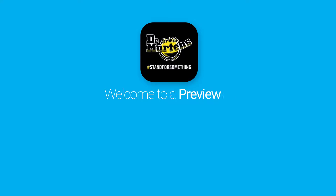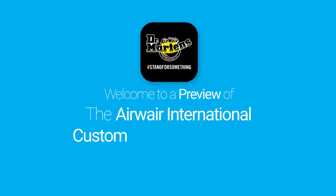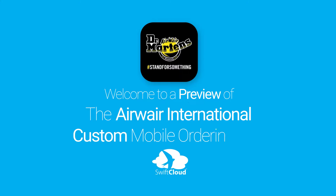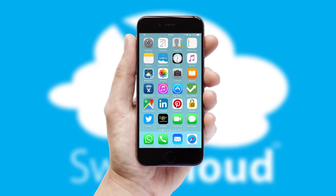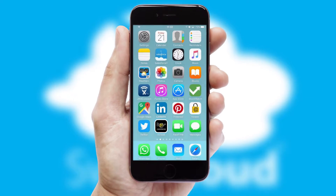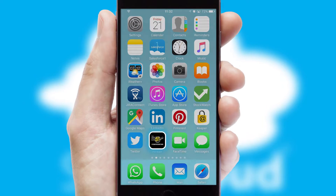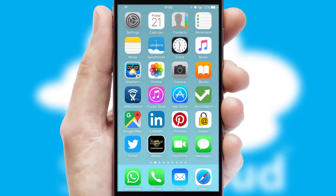Welcome to a preview of the custom mobile ordering app prepared especially for you. This is a branded app for your customers. It comes fully integrated with web ordering and includes a tablet app for your sales team.